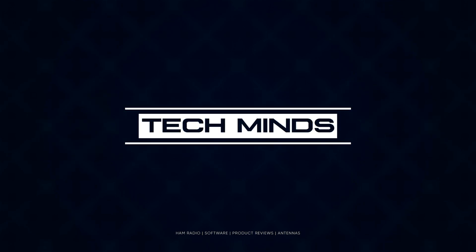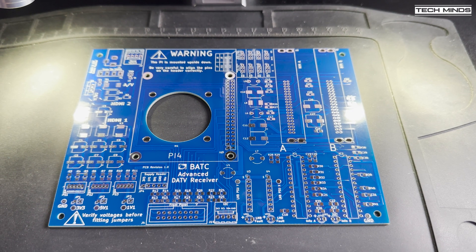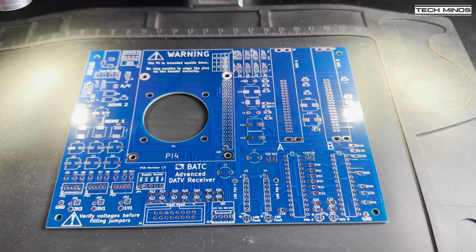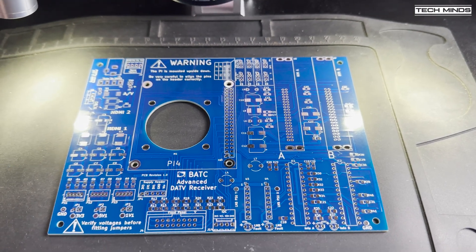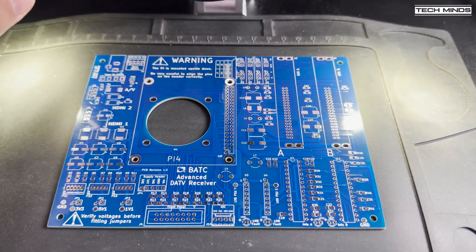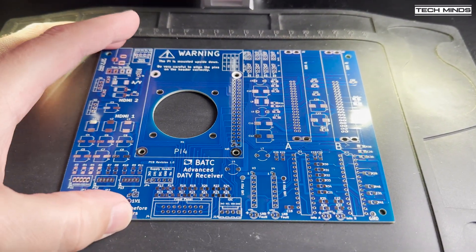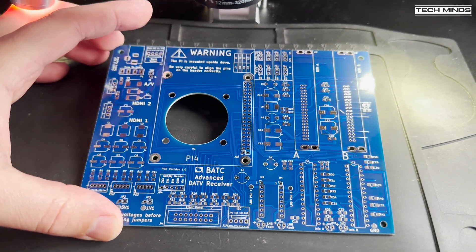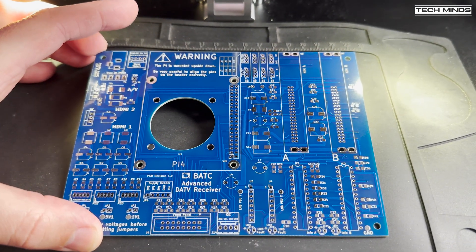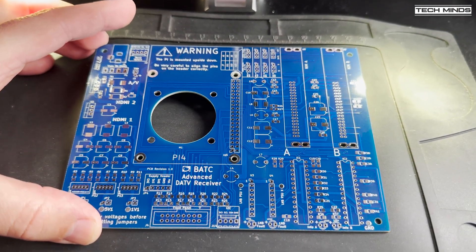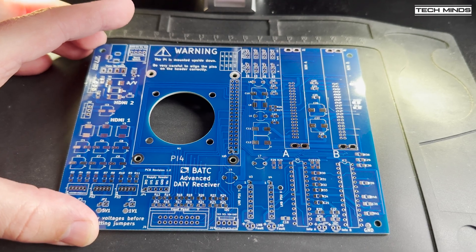Hi and welcome back to another TechMinds video. You might remember that a couple of months ago I released a video showing how I built the MiniTuner version 2 from BATC, which is a dedicated digital amateur television receiver.